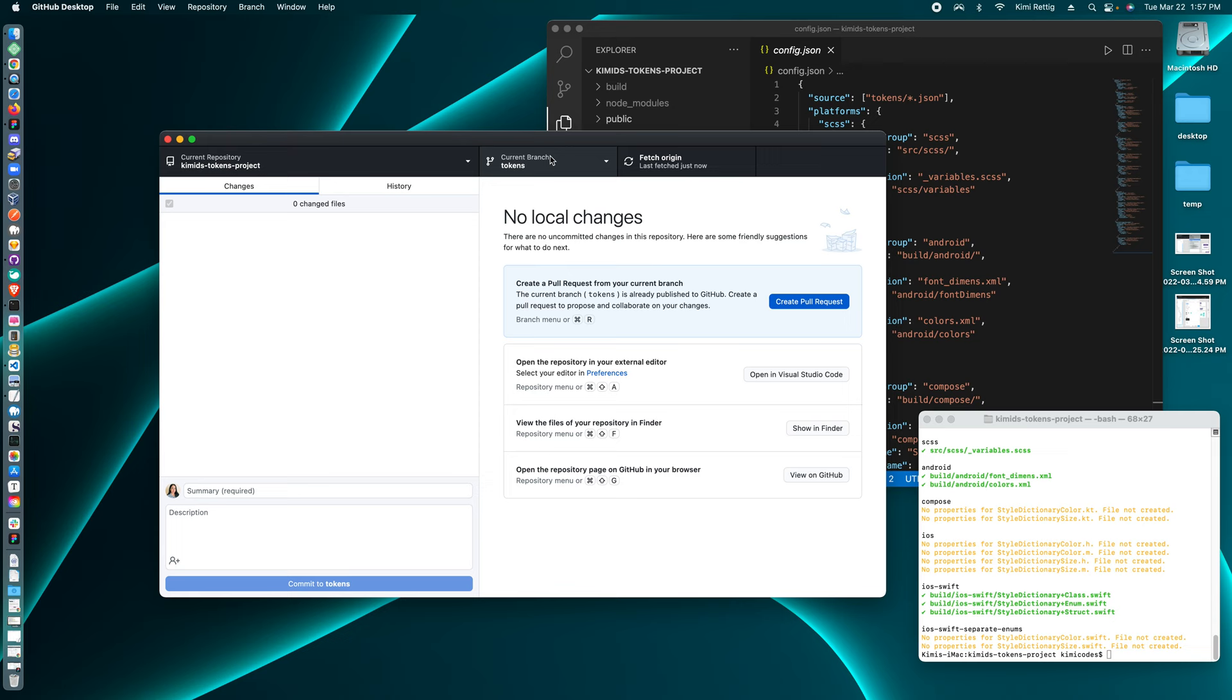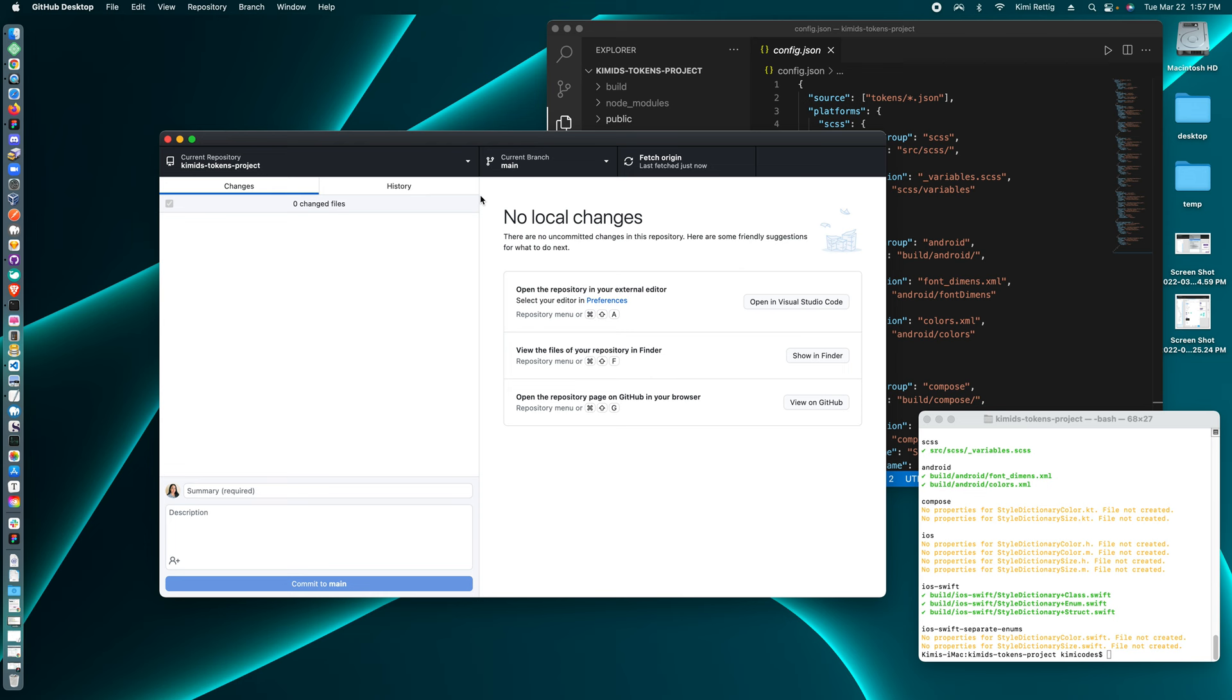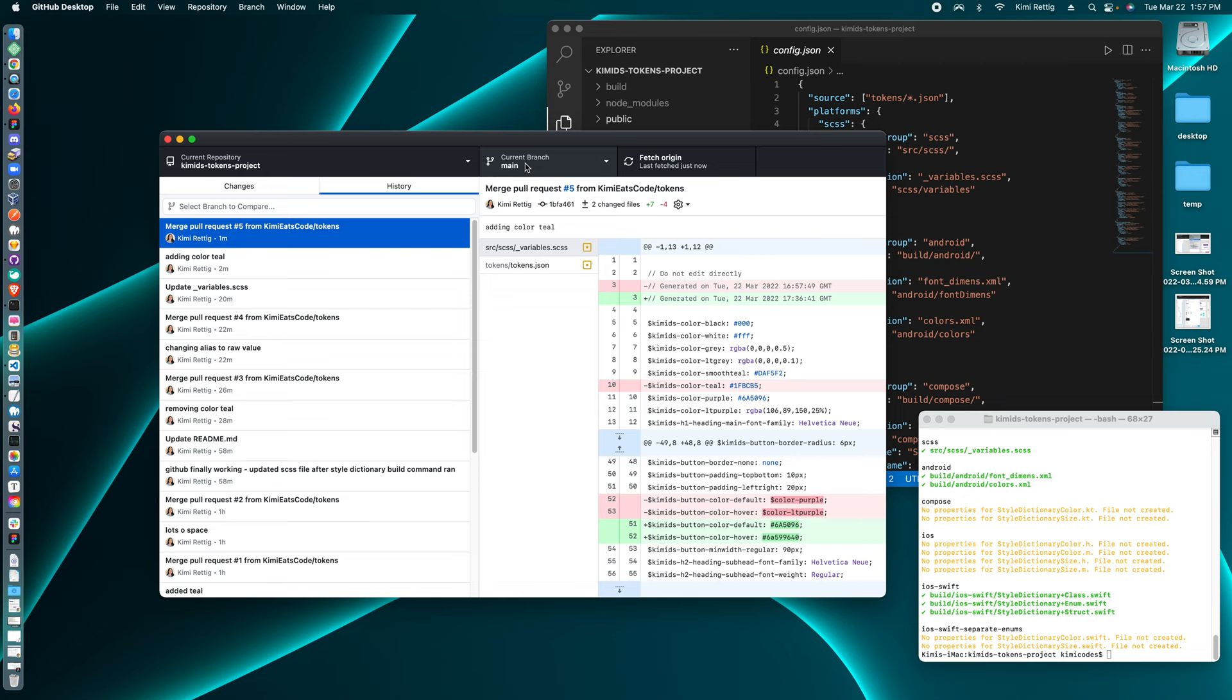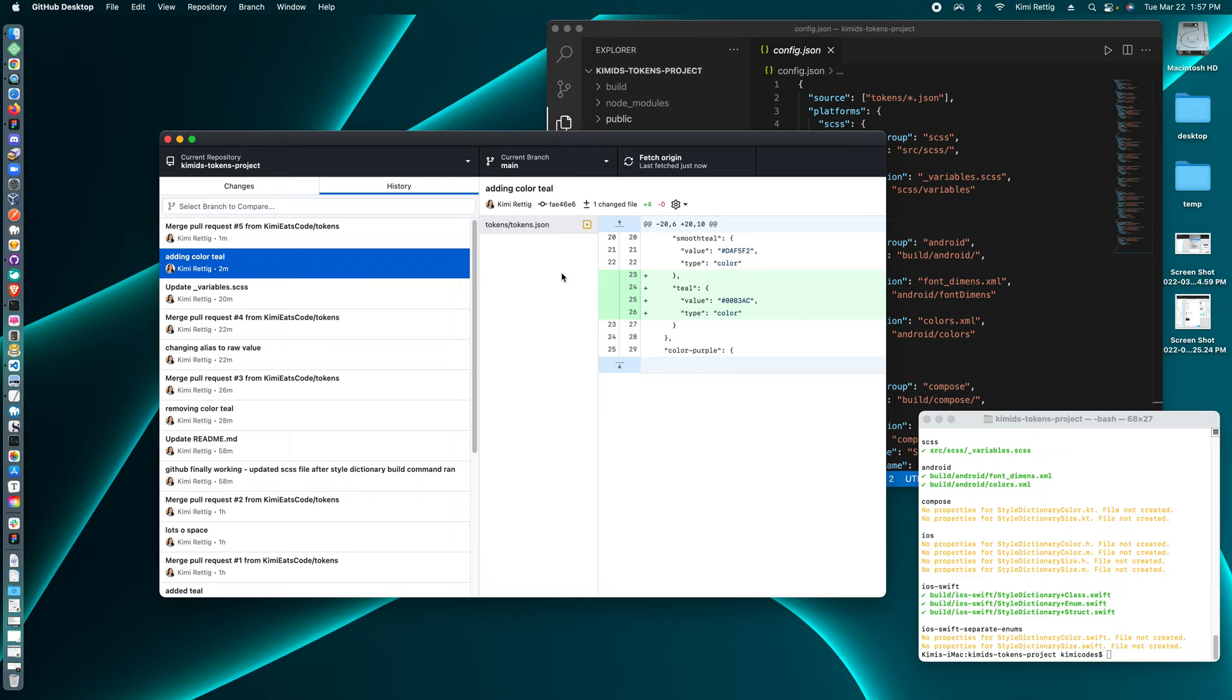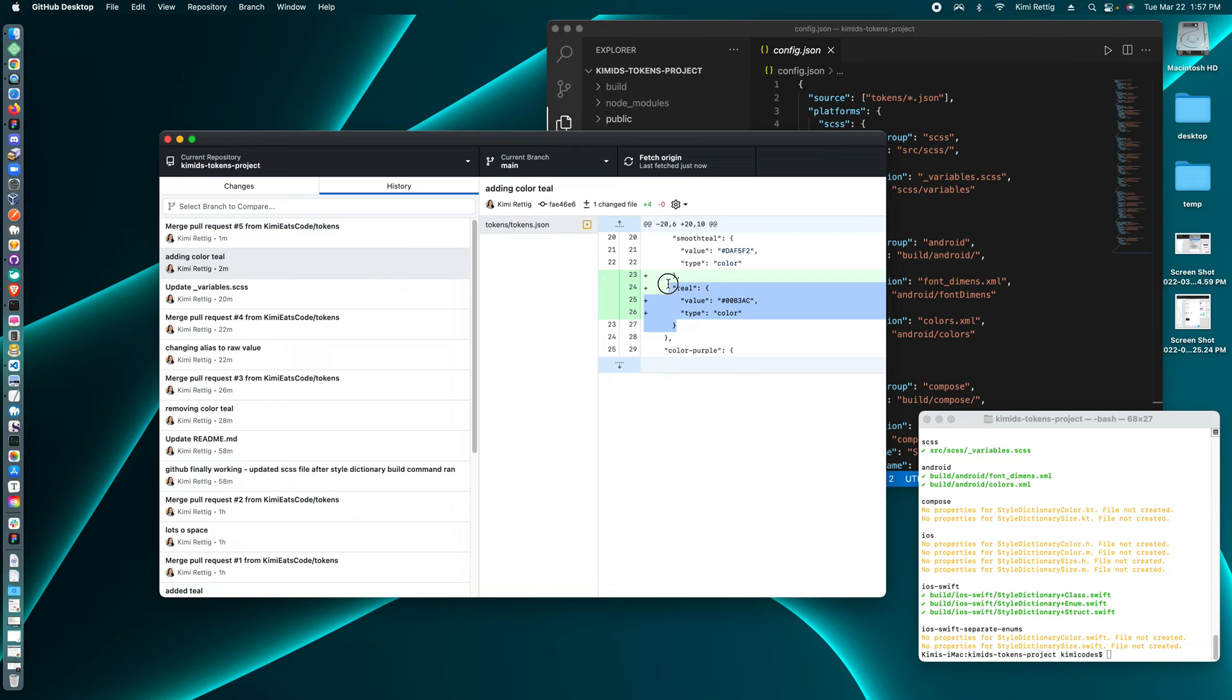I could even be on my main branch. And so on the main branch, you could see that there was a pull request and I wanted to add the color teal. So this is the design token JSON that the Figma tokens plugin creates.